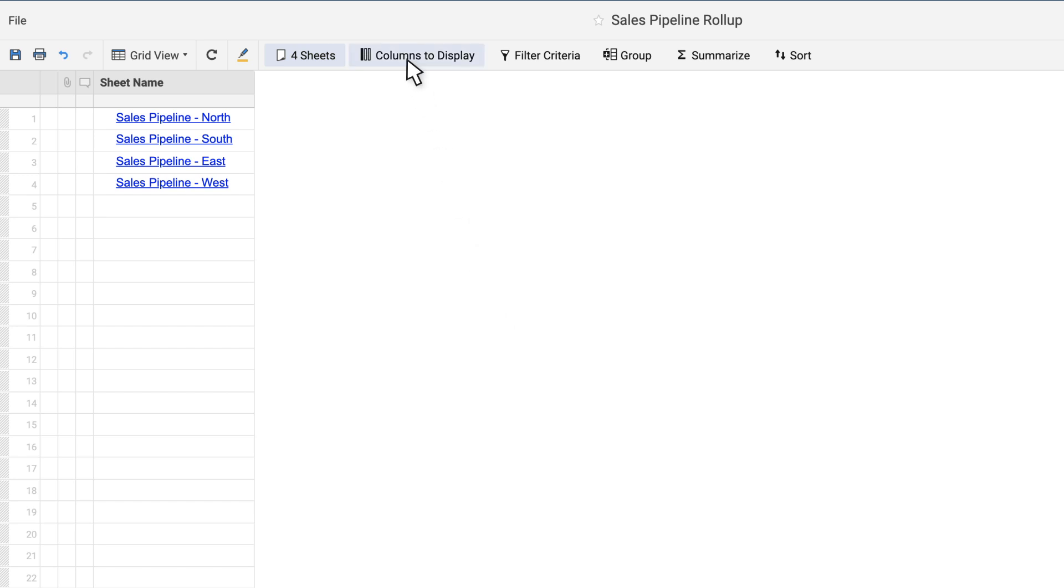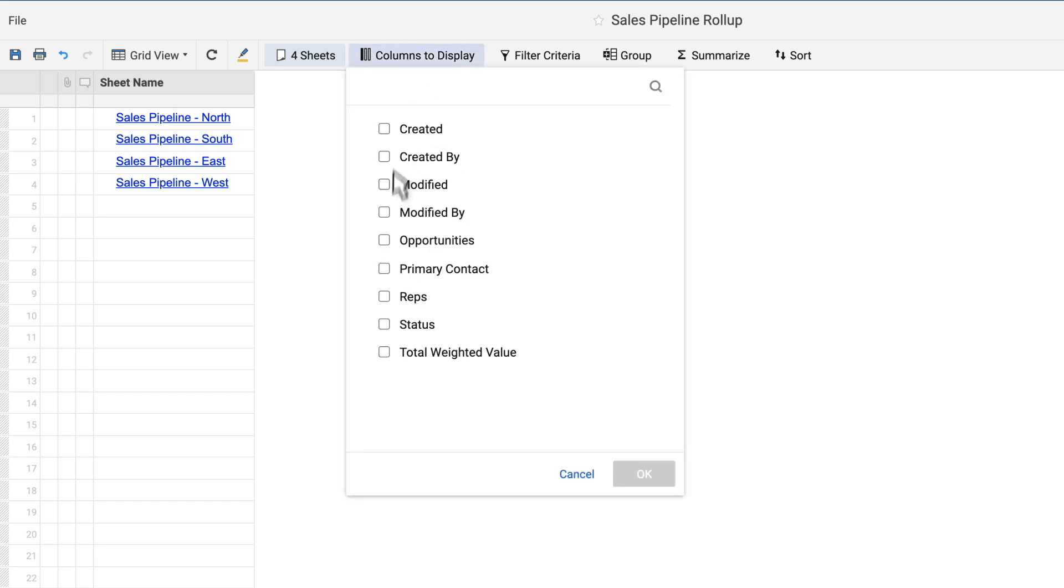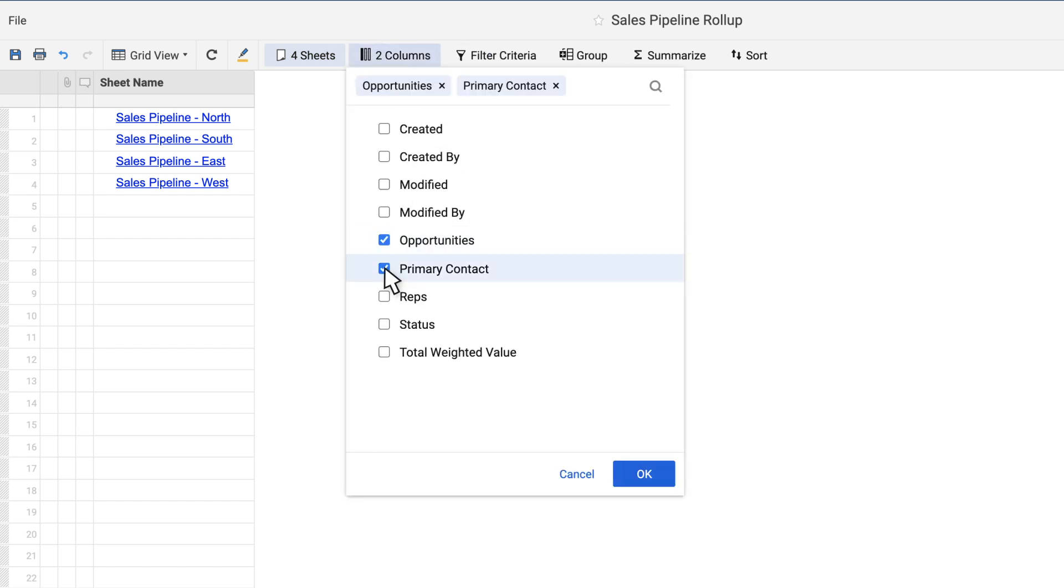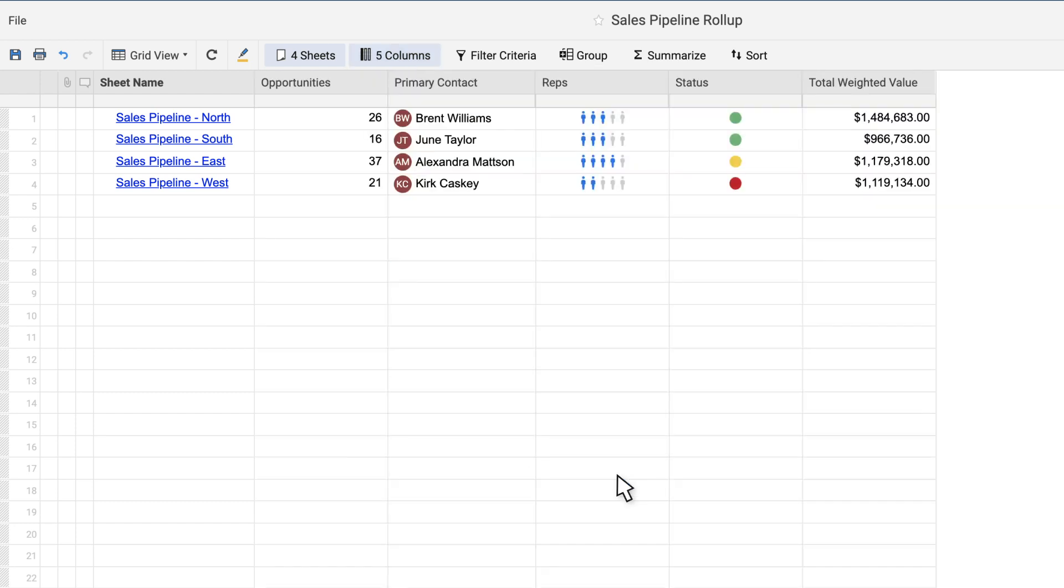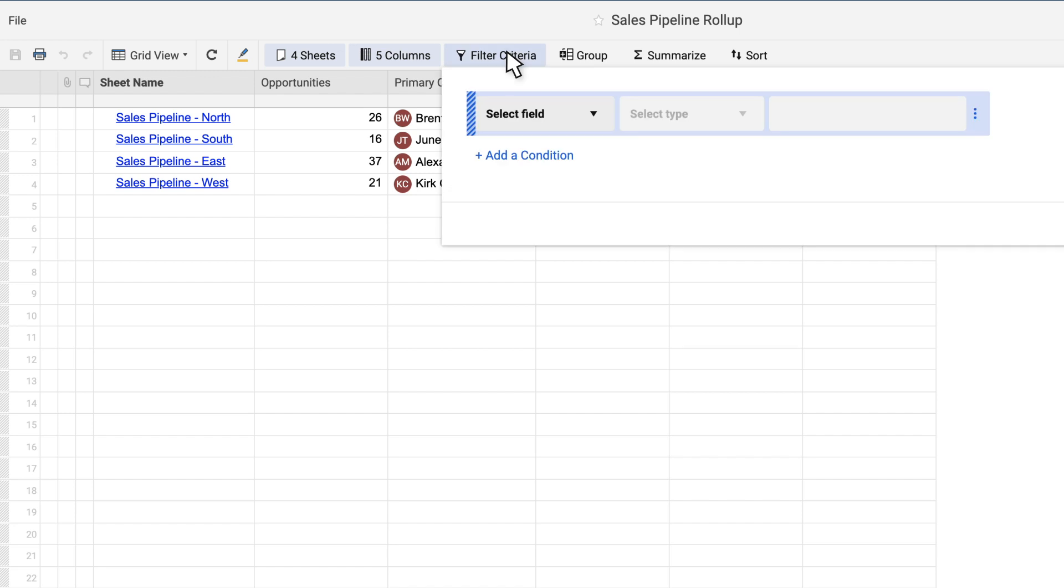Specify the columns, which are summary fields from sheet summary, that you'd like to add. Next, define the criteria for data that will be displayed on the report.